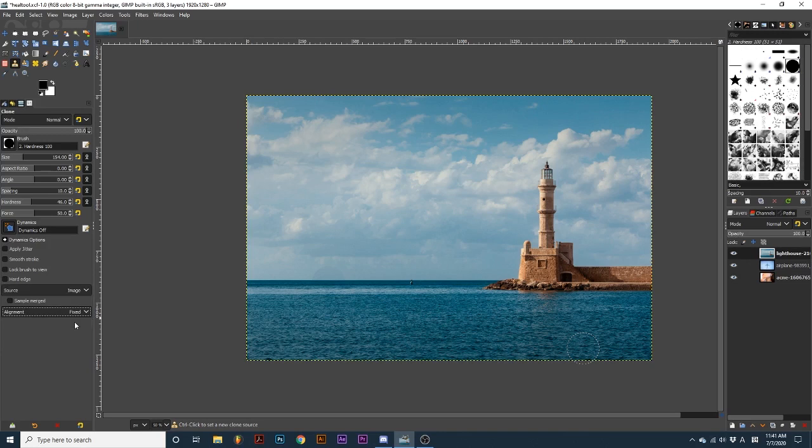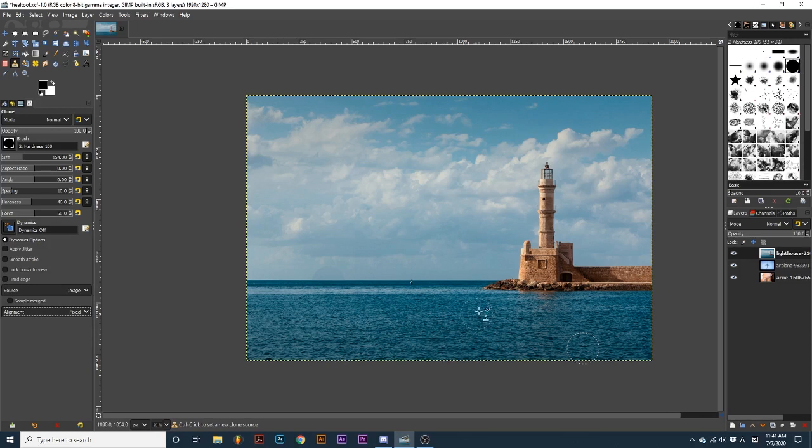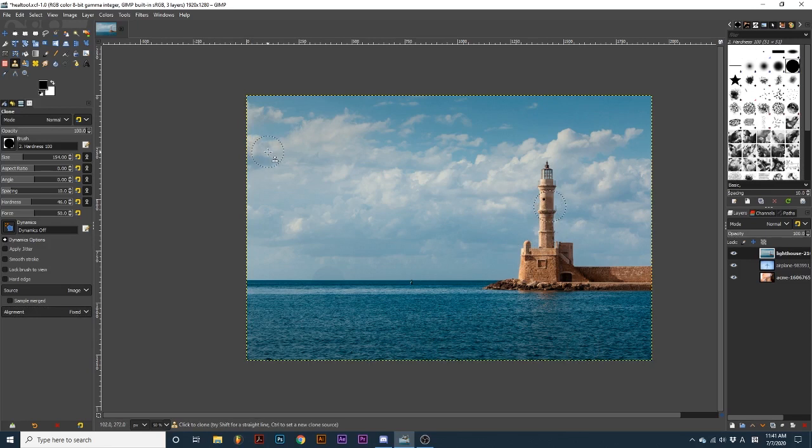With Fixed selected, the clone section does not move with your mouse. Instead, it continually replicates the clone pixels. If I draw out this stroke, these pixels that I sampled over here are repeated over and over.